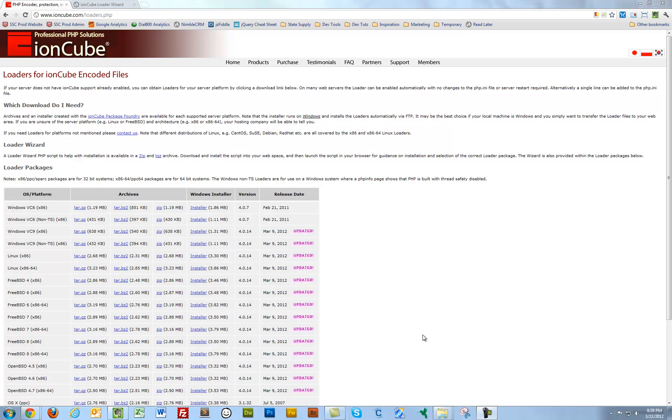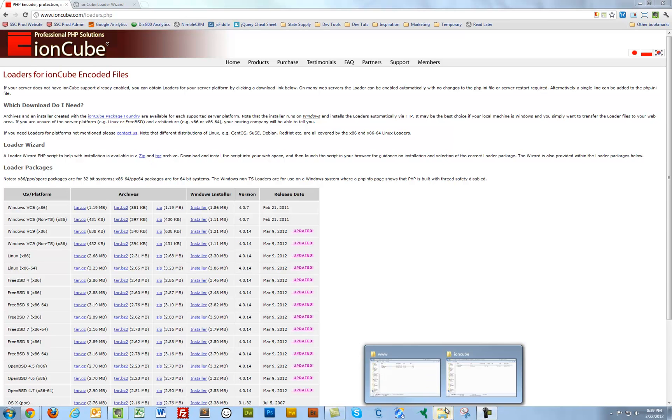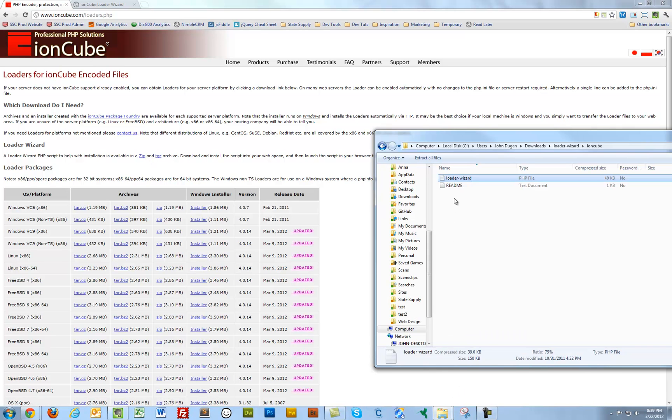Let's go to ioncube.com slash loaders, download the Loader Wizard zip. I've already done that ahead. That'll come with a couple files of readme and the Loader Wizard script.